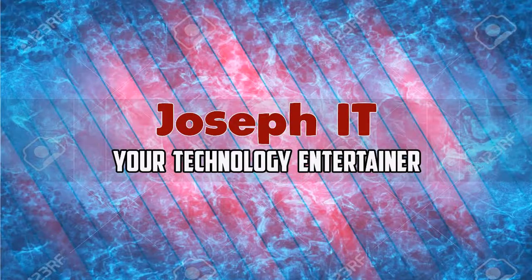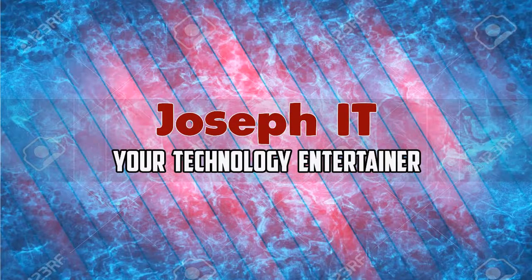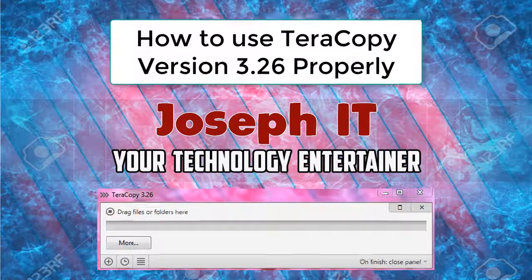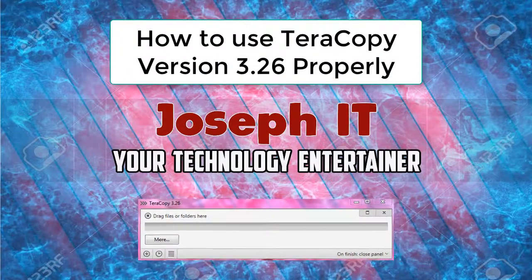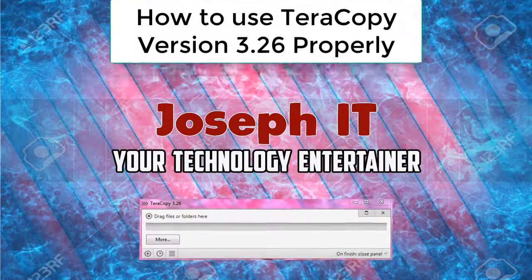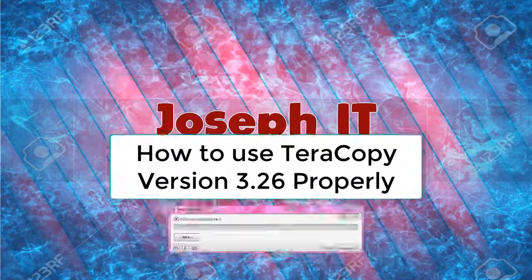Hi guys, welcome to Joseph IT, your technology entertainer. Today I will be showing you how to use the latest TeraCopy 3.26 properly in your system. So be with Joseph IT.